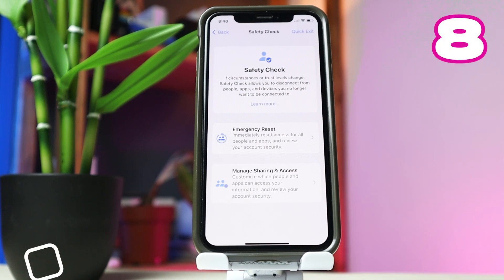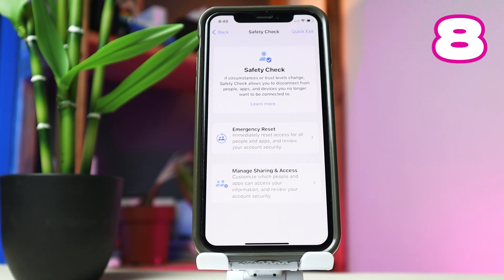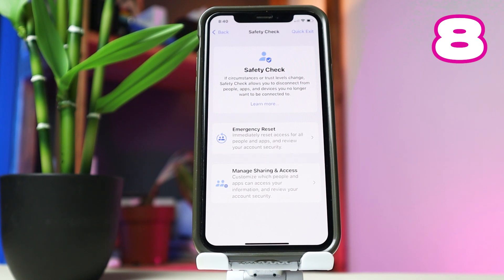There's also a new Safety Check menu within Privacy and Security. This is for situations where you do not feel you trust certain people or certain apps you are connected to and you need to log out or disconnect yourself from them immediately. To do this, go to Settings, Privacy and Security, Safety Check, and you see it there. There's an Emergency Reset menu as well as options for managing the sharing and access of your device with other people.